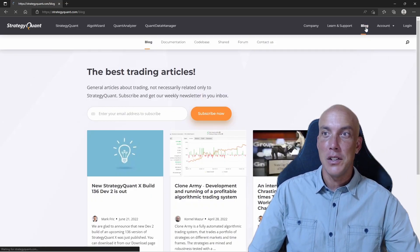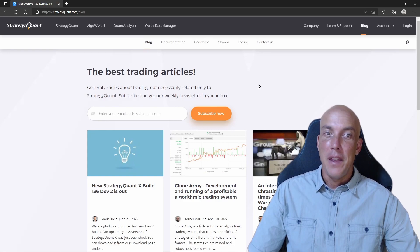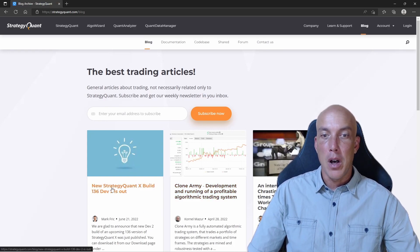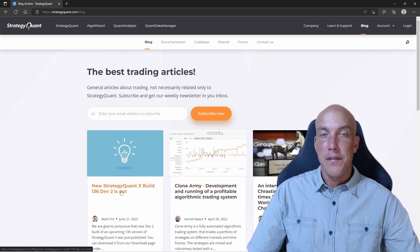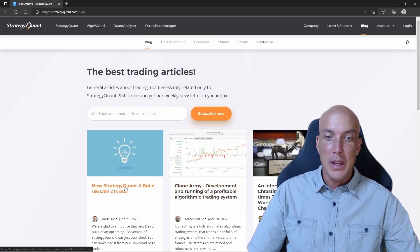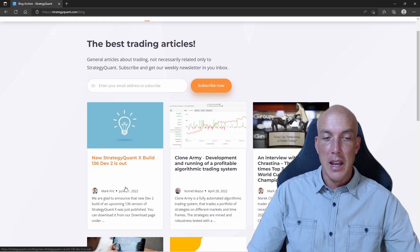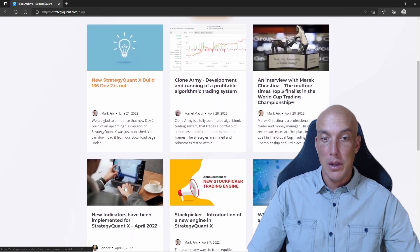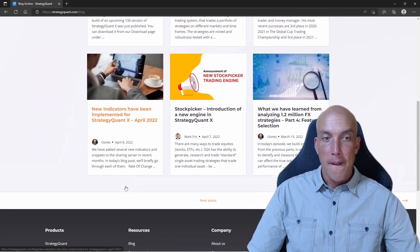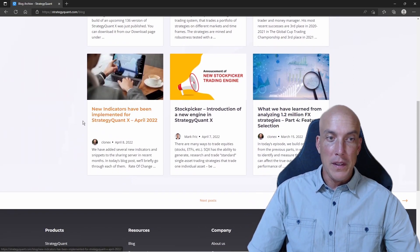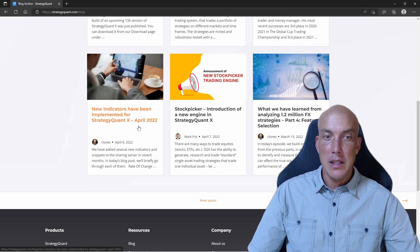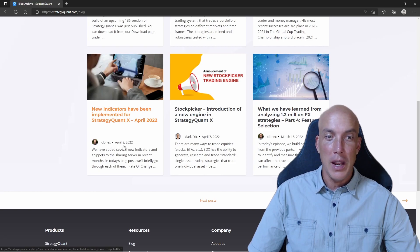First, we're going to go to the blog section and then we're going to look at the title of the blogs to find those new indicators that are coded. We can see here we've got new indicators that were coded and deployed on April 8th.